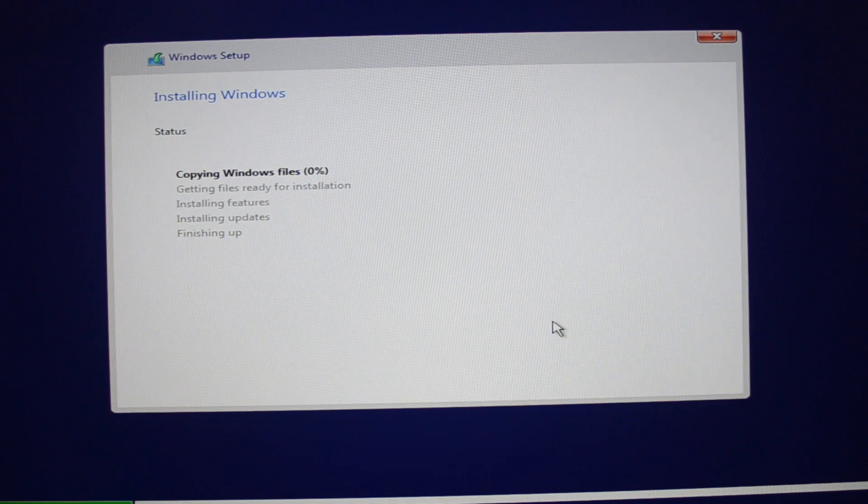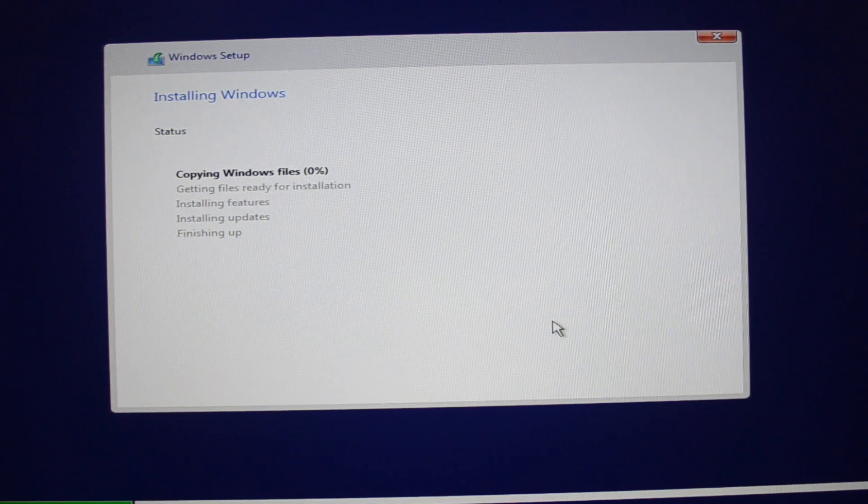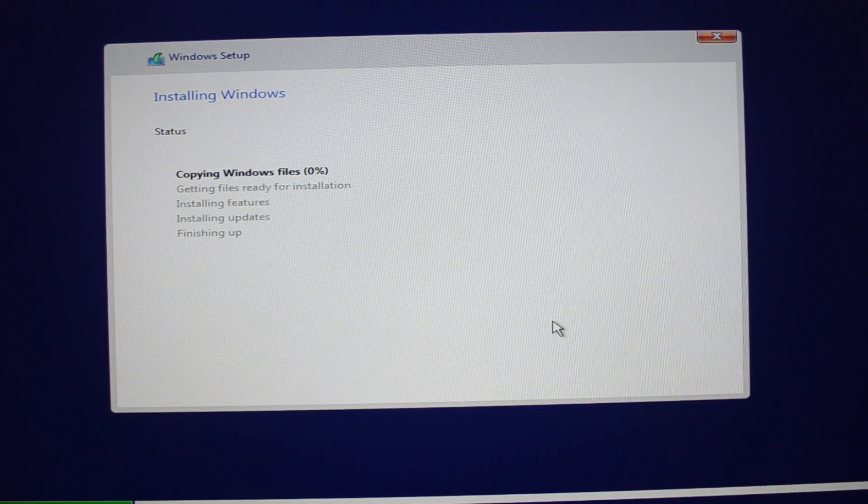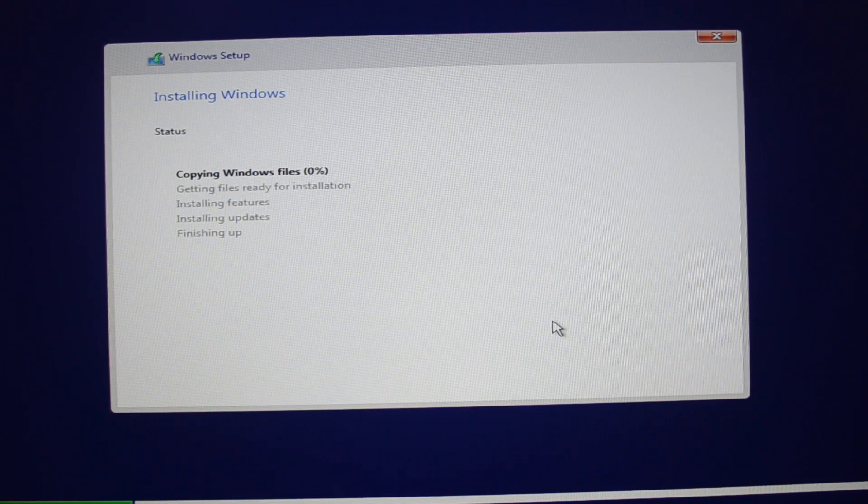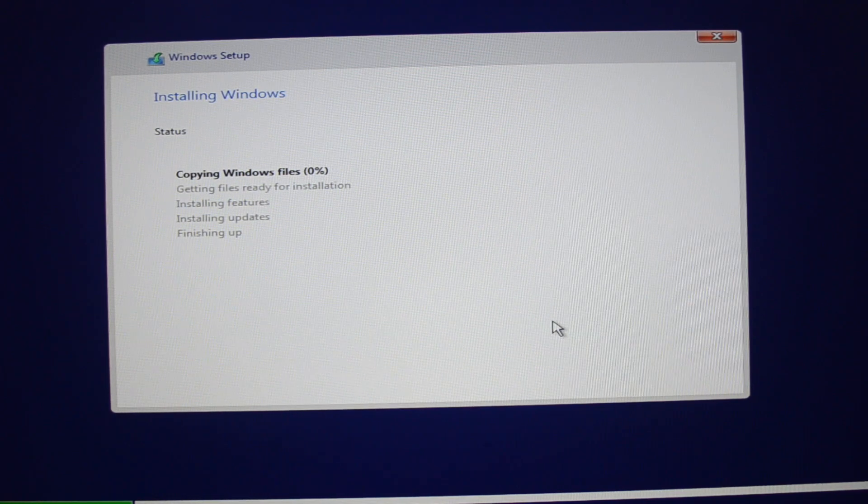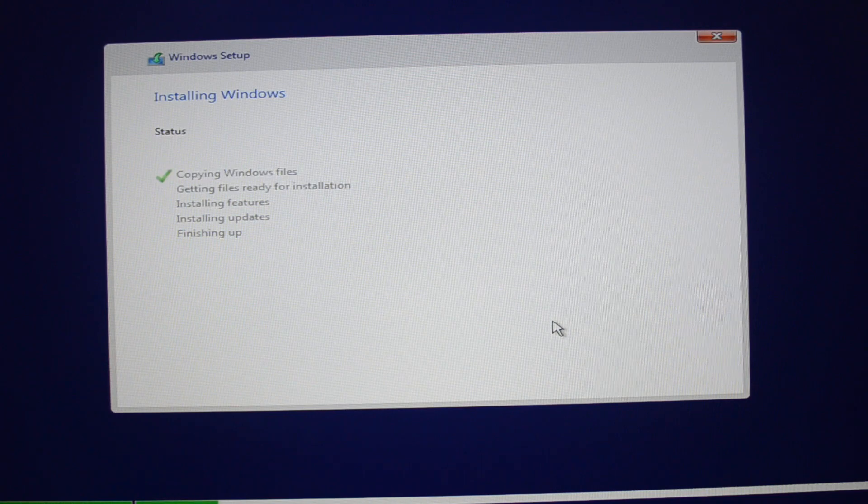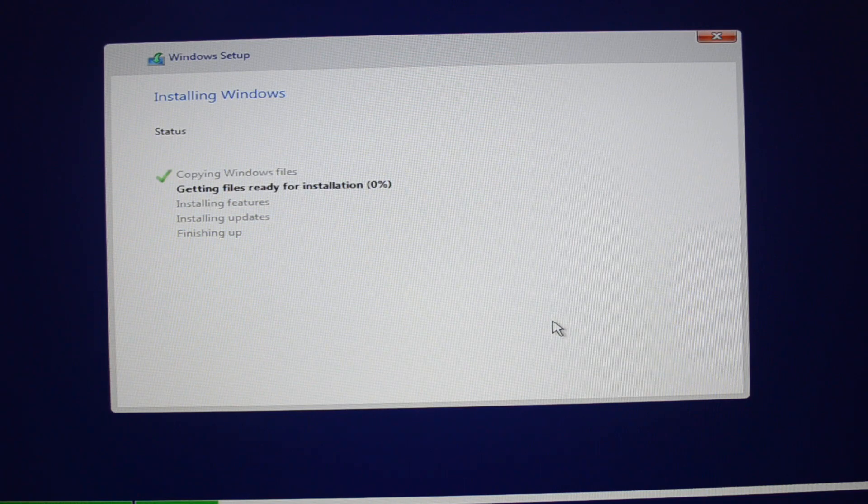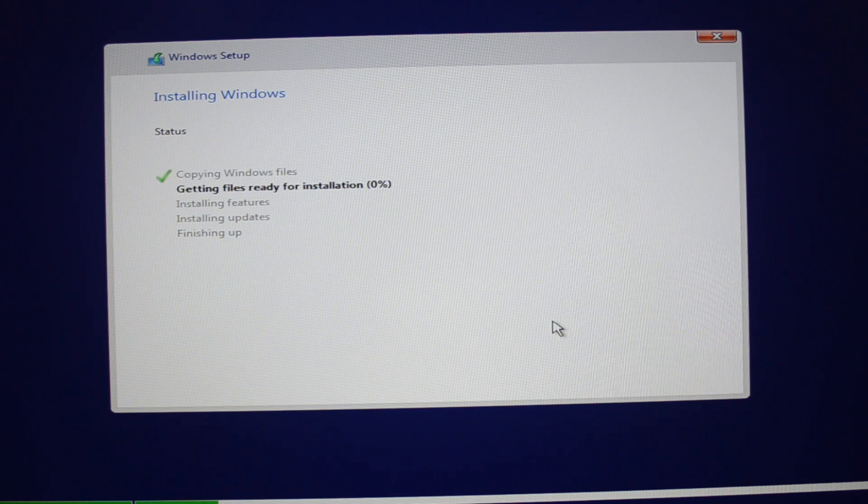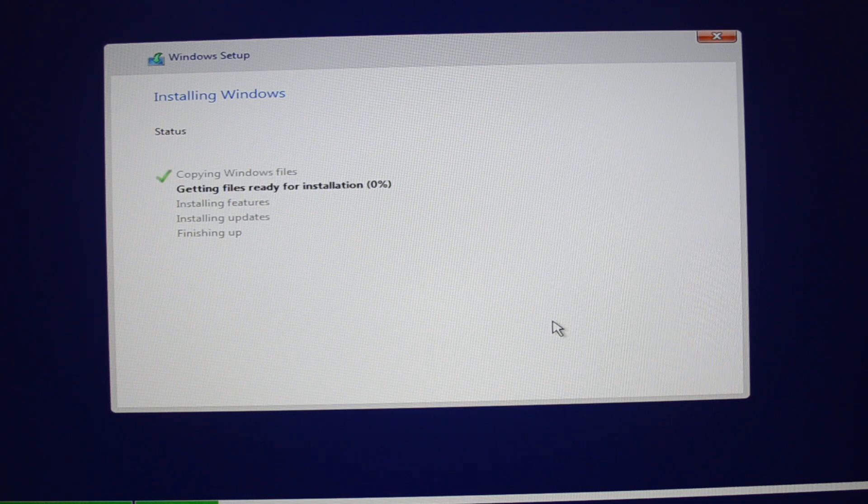And now, yes, this is pretty time consuming process. So it's going to take at least 30 minutes. So please have some patience. Go take a break.